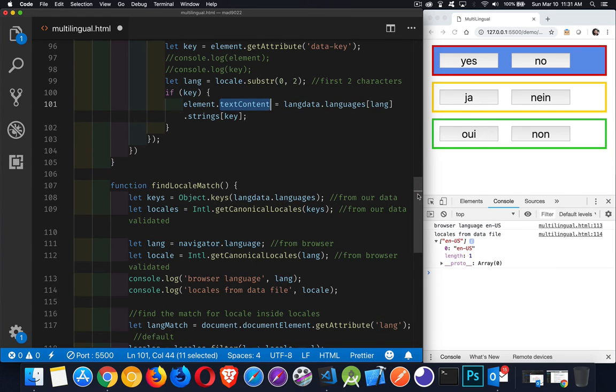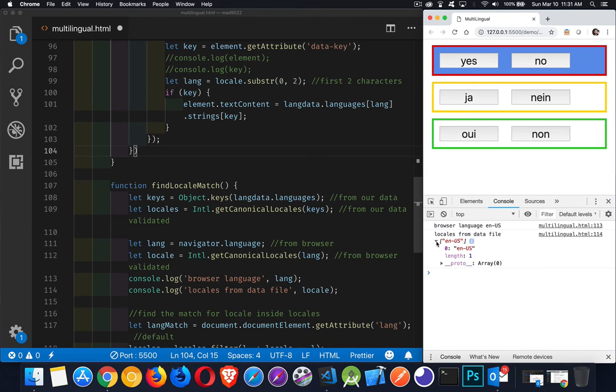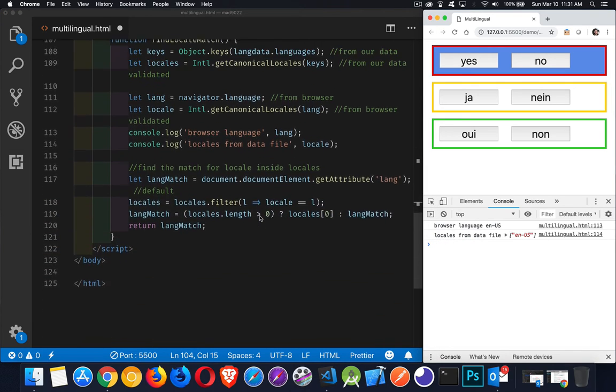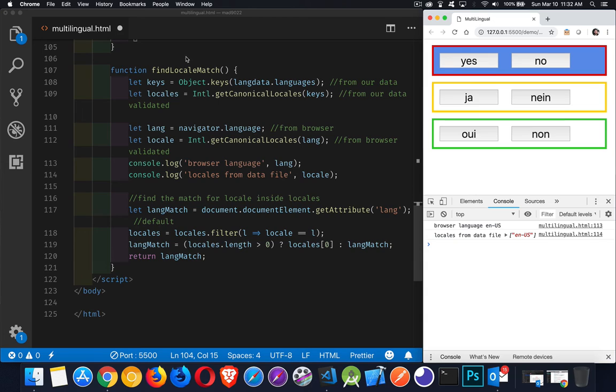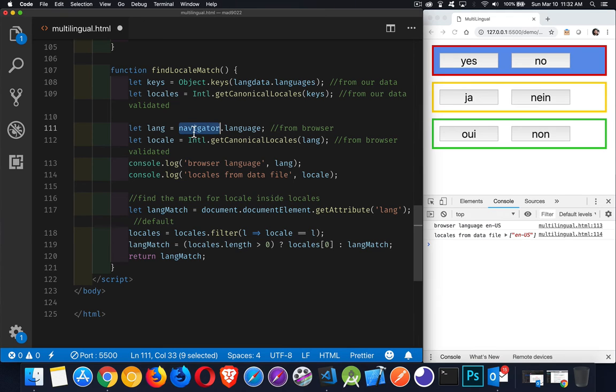Okay. Now, just one other side note. If you want to have a default language when this loads, well, that's what these comments down here are. These console.log statements that I've got. I'm doing this at the very beginning. Find locale match. I want to know what is the browser default value. So we found it out down here. I wrote it out, the ENUS.